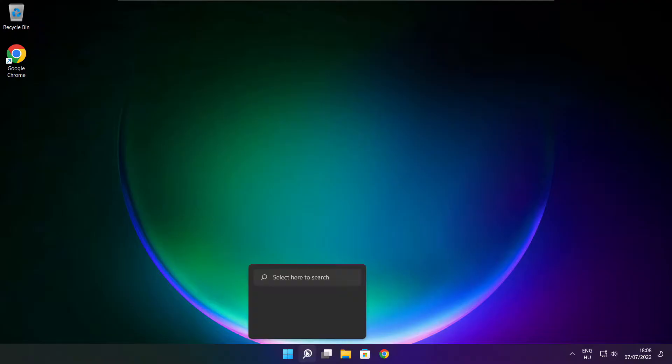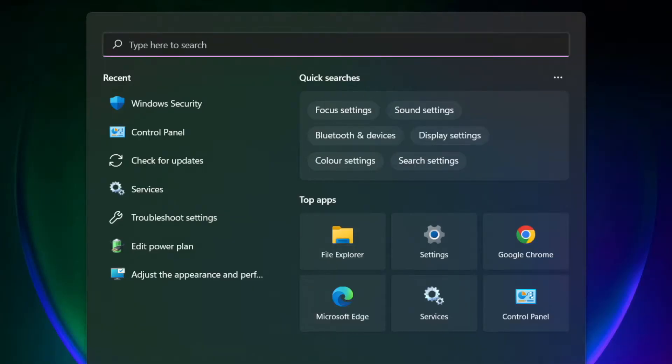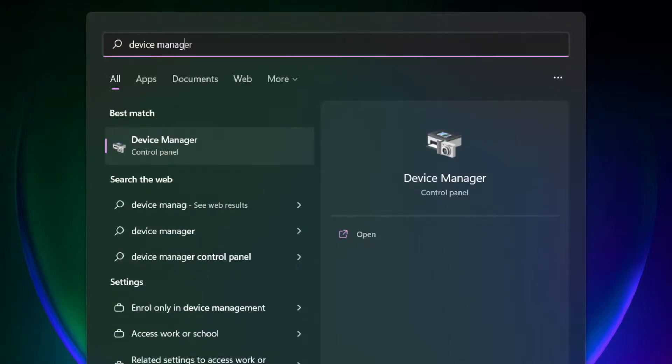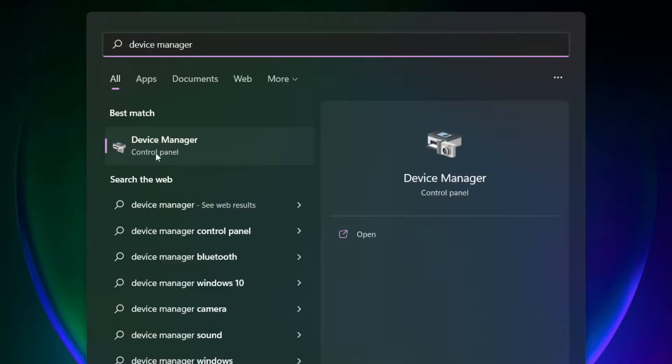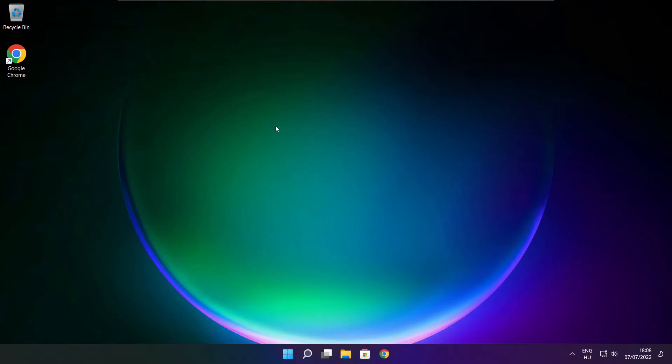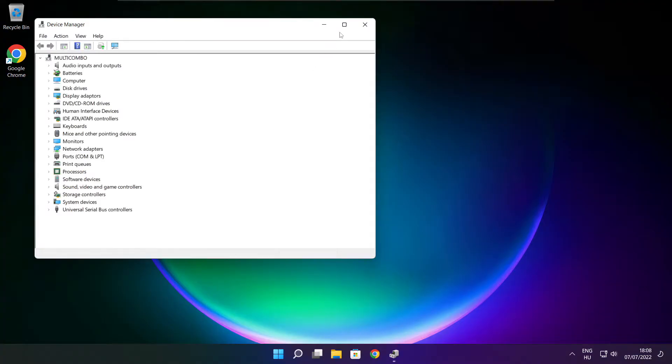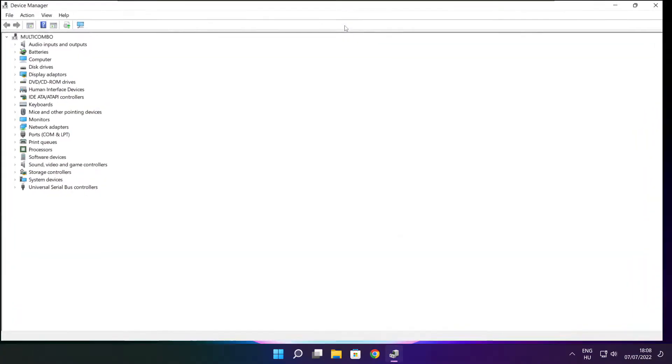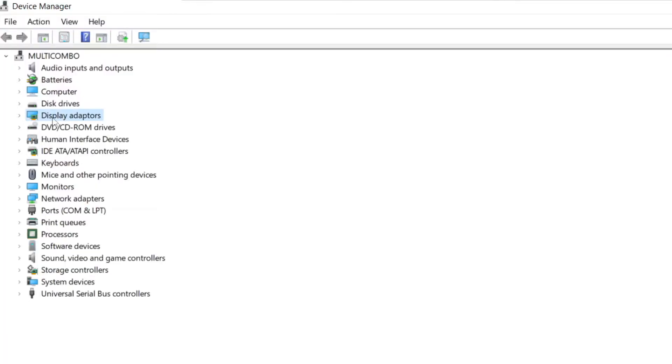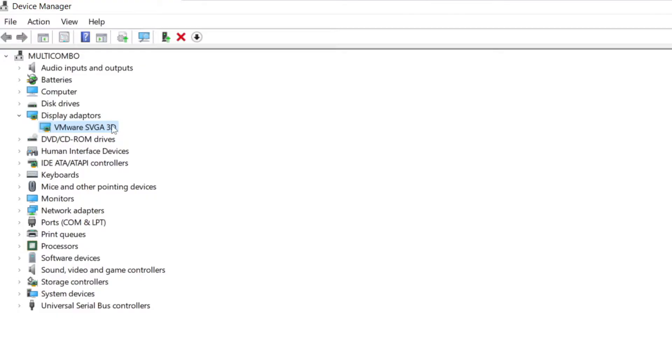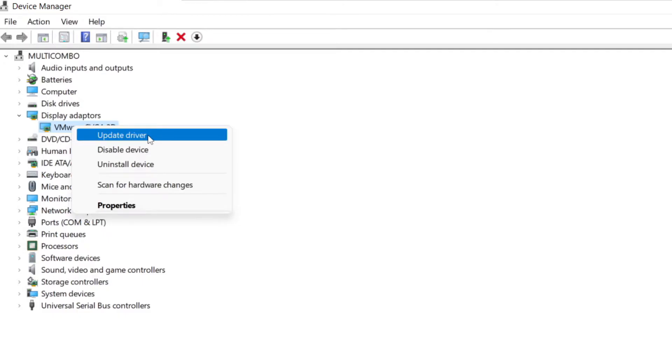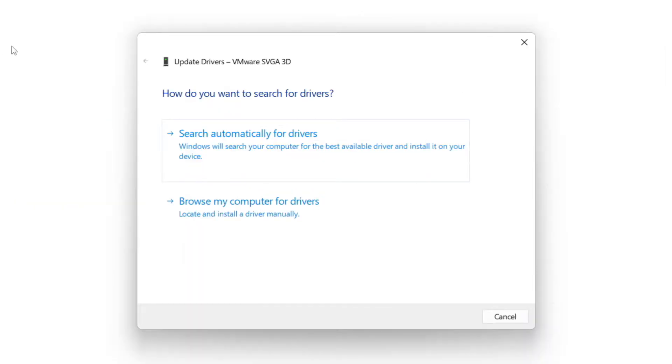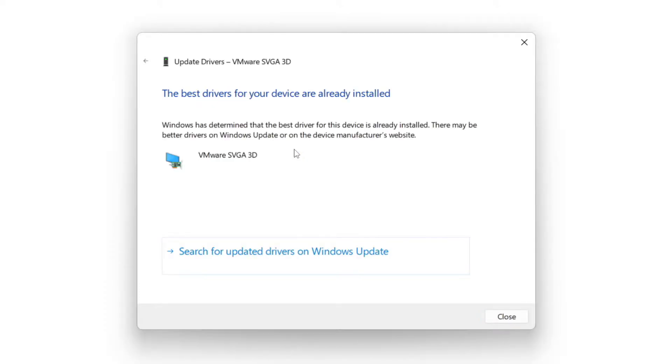Click the search bar and type device manager. Click device manager. Click display adapters. Select your display adapter, right click and update driver. Search automatically for drivers. Wait for installation to complete and click close.